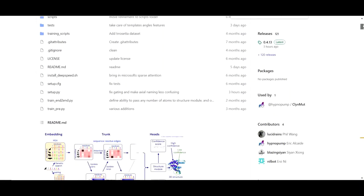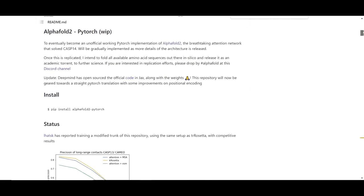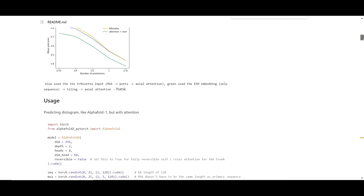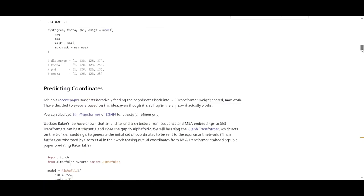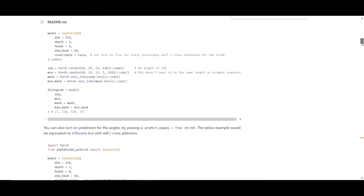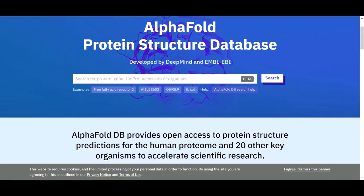So what to do? Most biologists don't have access to such high computing power. This issue is resolved with the partnership of DeepMind and EMBL. This partnership resulted in AlphaFold Protein Structure Database with 350,000 predicted protein structures from 20 different organisms.